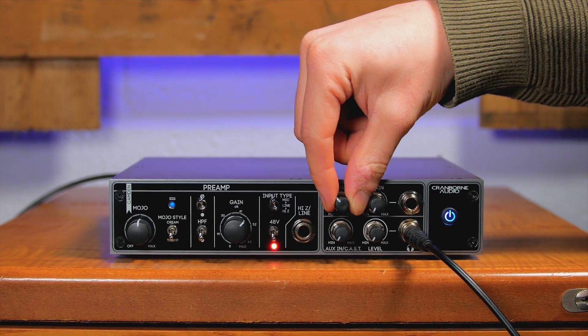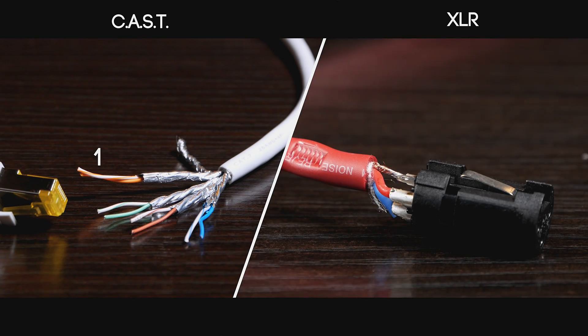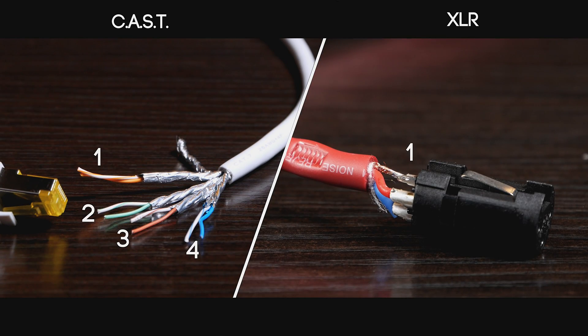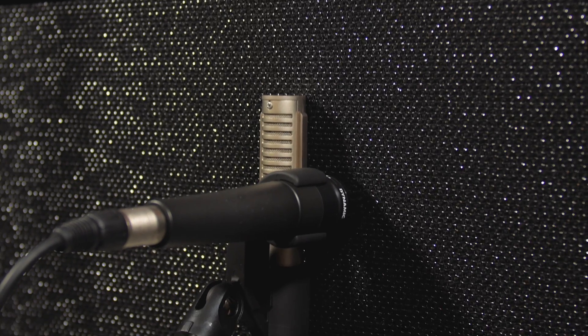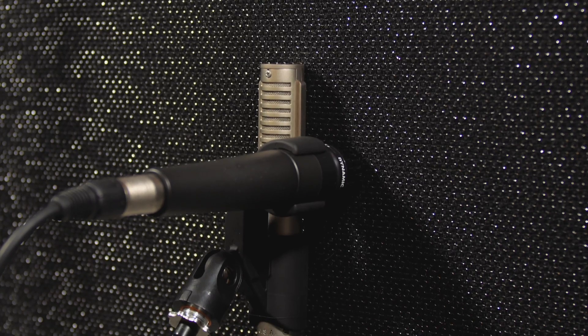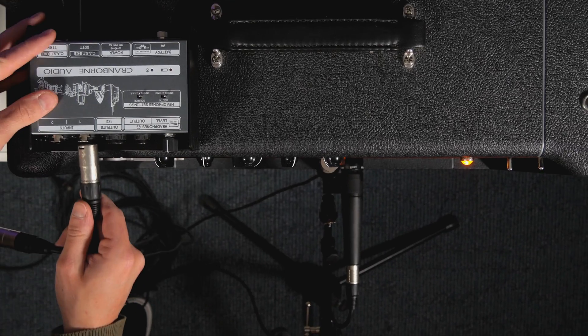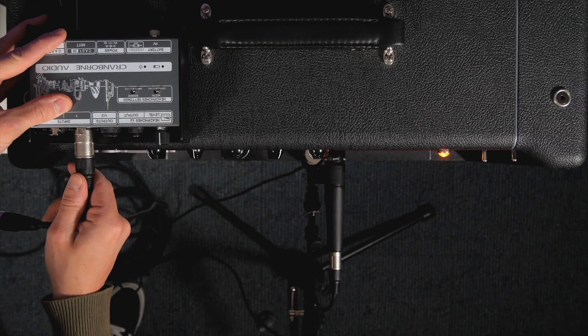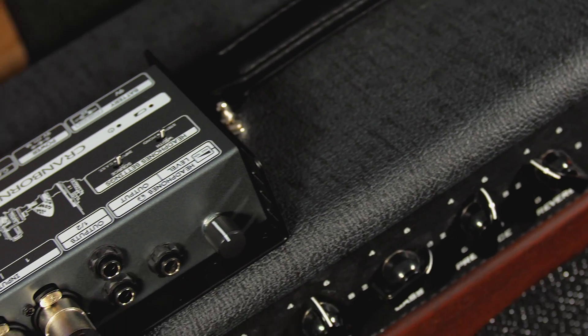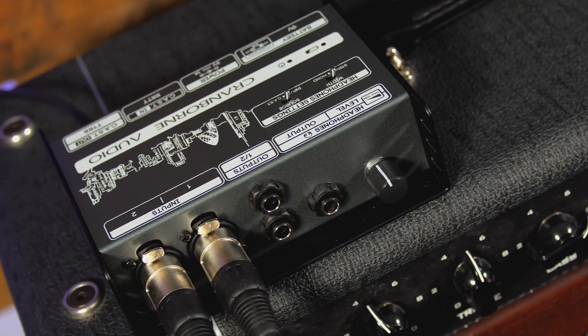A single CAST connection transports four channels of audio from A to B and supports any balanced line or microphone signals with phantom power over distances up to 100 meters.